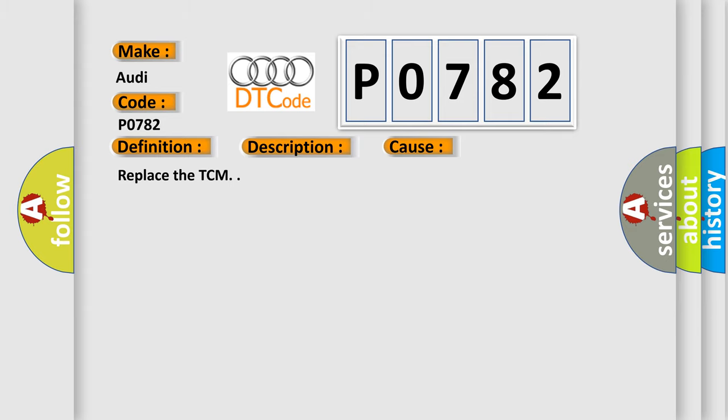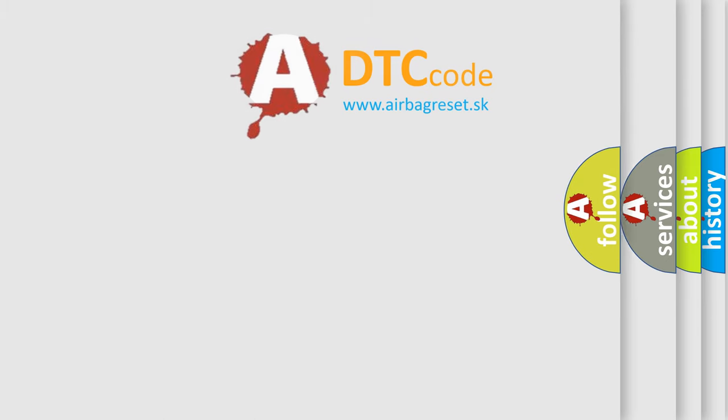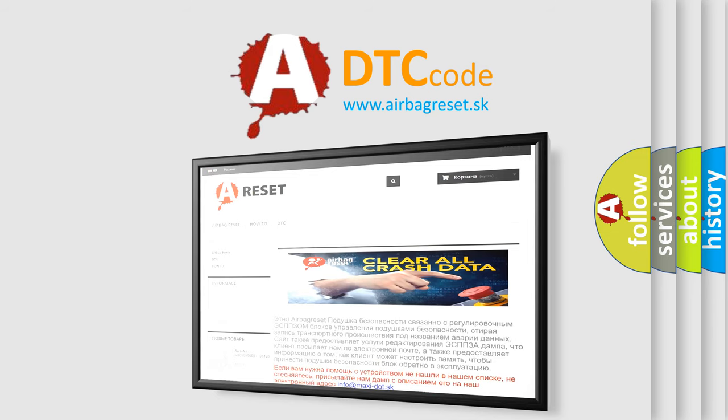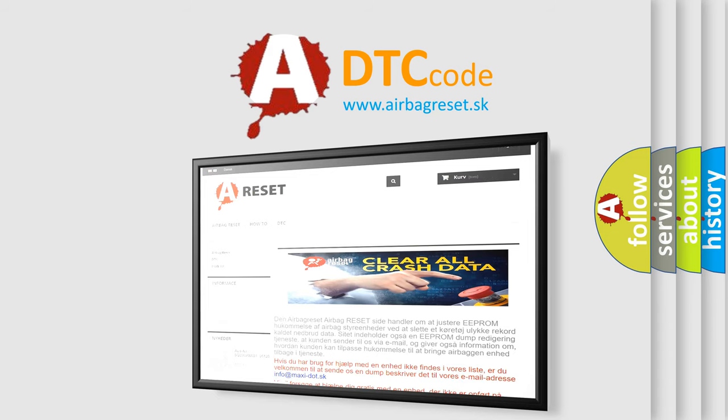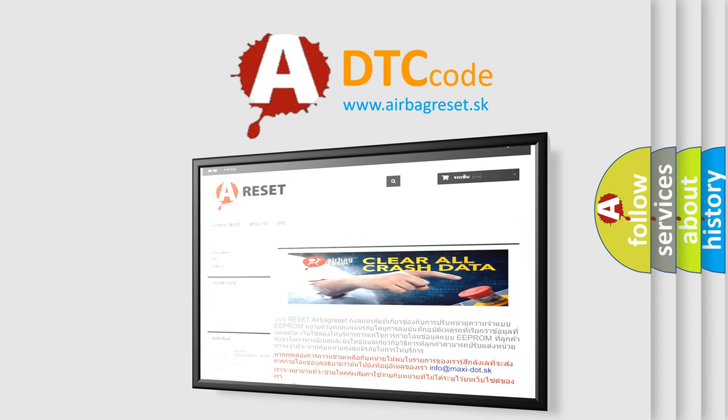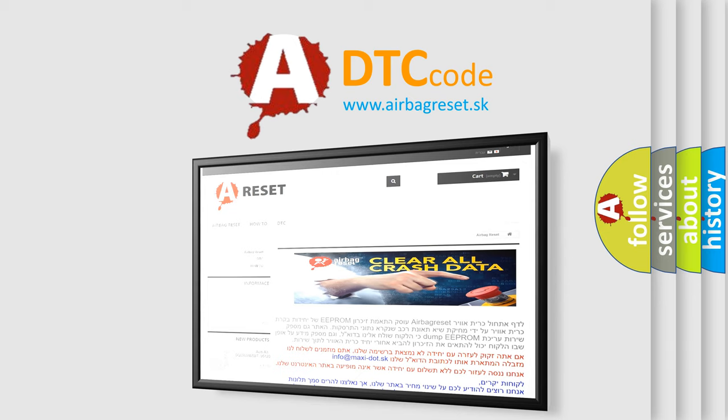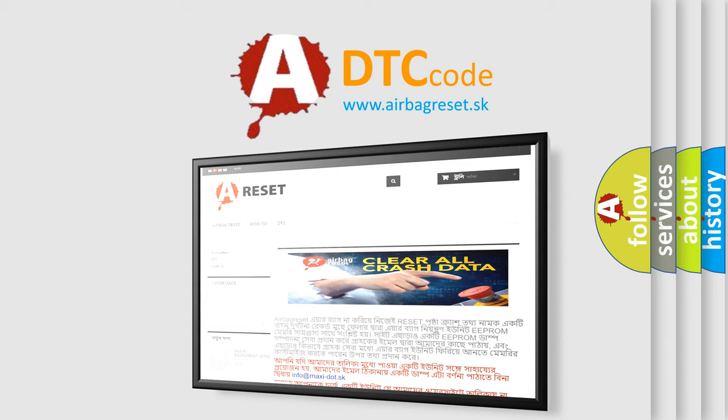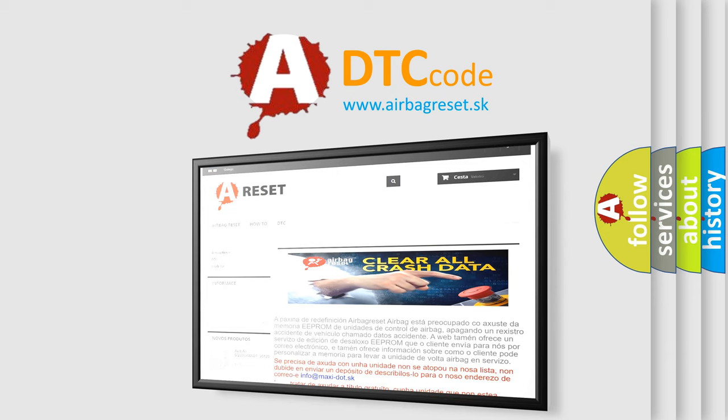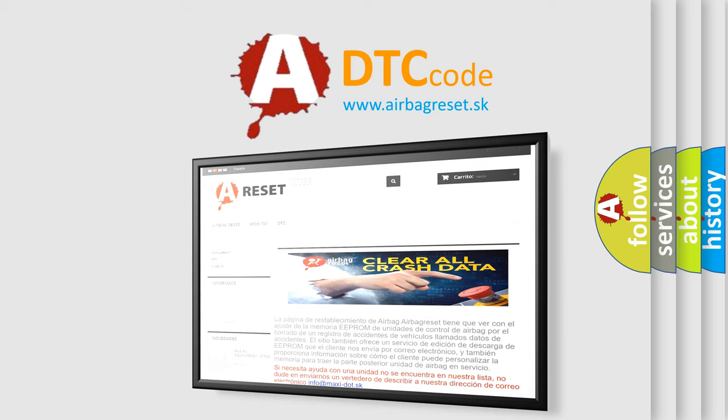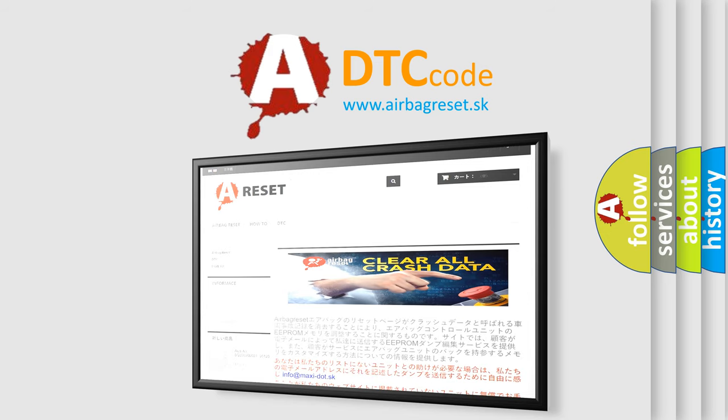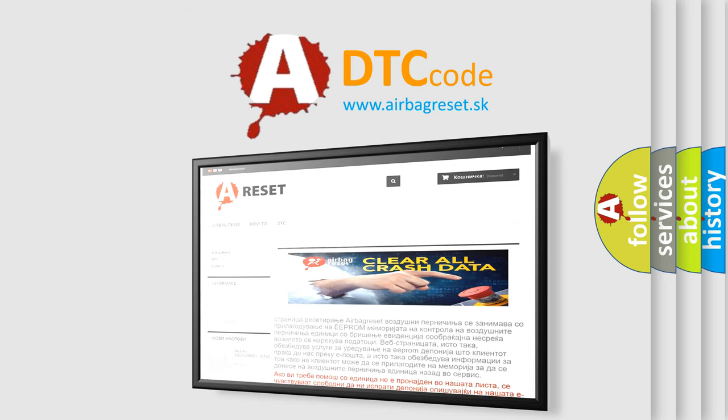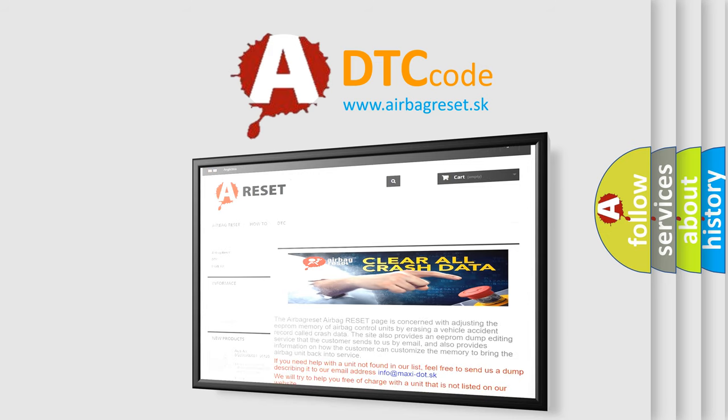The Airbag Reset website aims to provide information in 52 languages. Thank you for your attention and stay tuned for the next video.